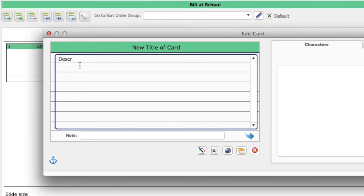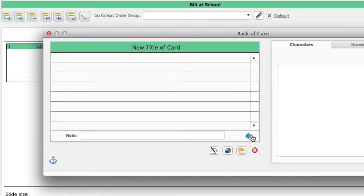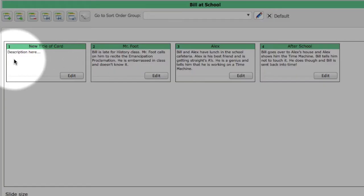Just like normal index cards, you can also enter information on the back of the card. When you close the Edit Card window, you will see the new card on the index card canvas.